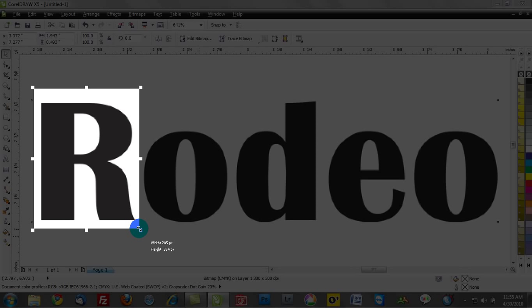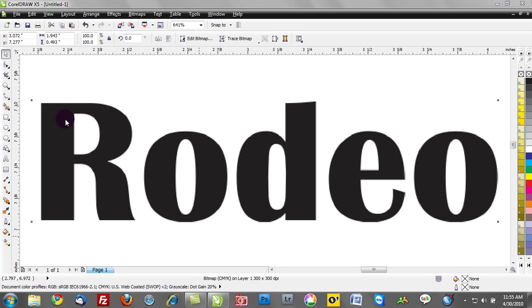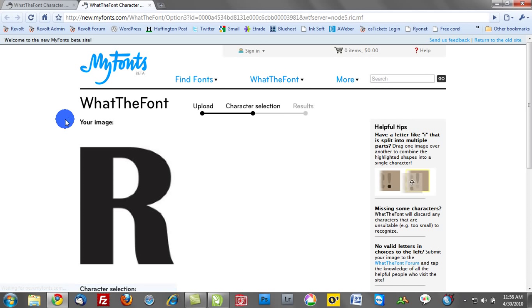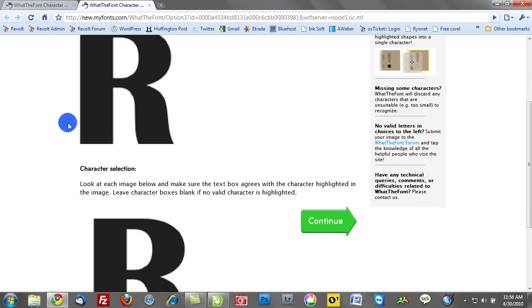So basically try to find the font with the greatest degree of uniqueness and then go ahead and drag a box around that and then click on the inside of the box and it says click or press enter to proceed. And you can see now we're going to navigate to whatthefont.com and follow the instructions.